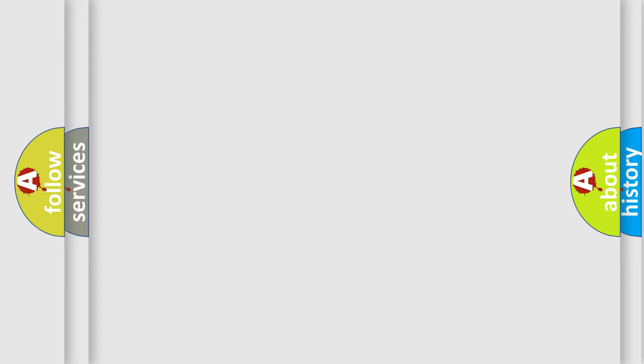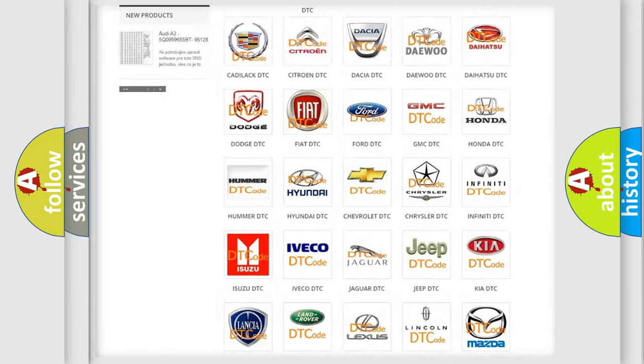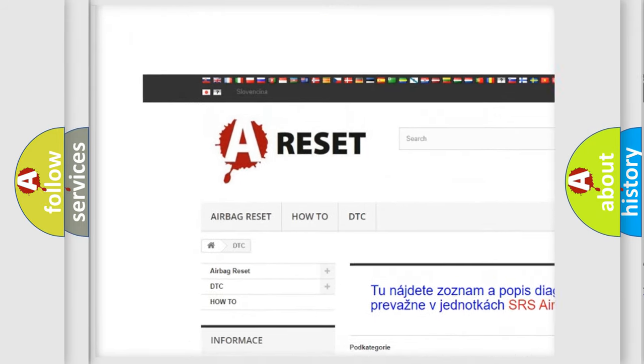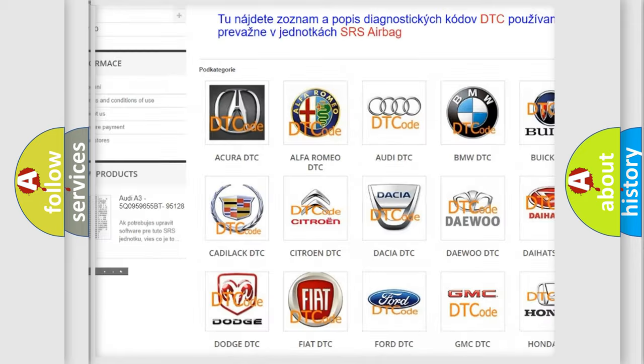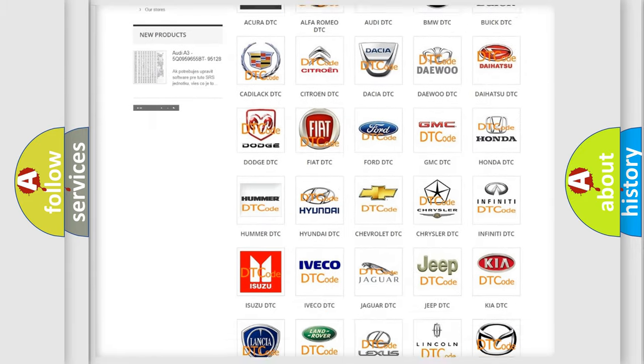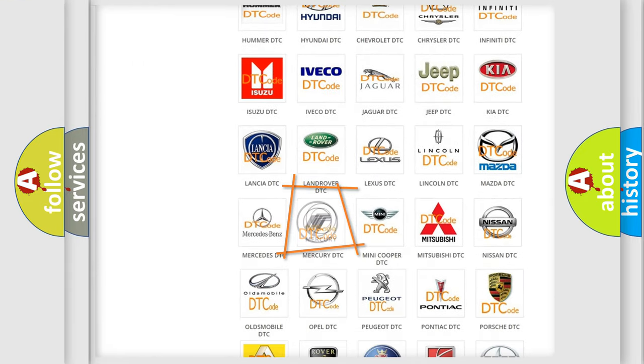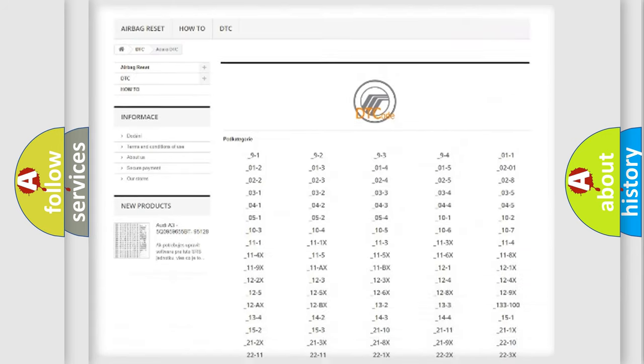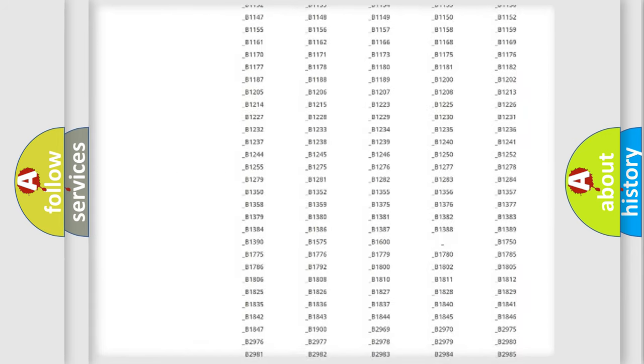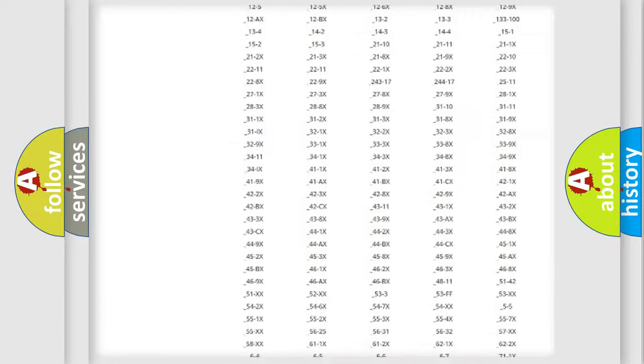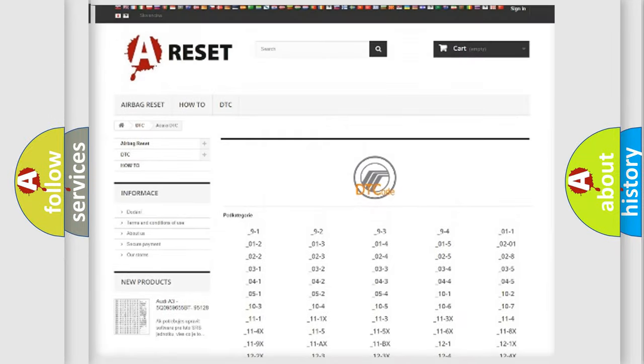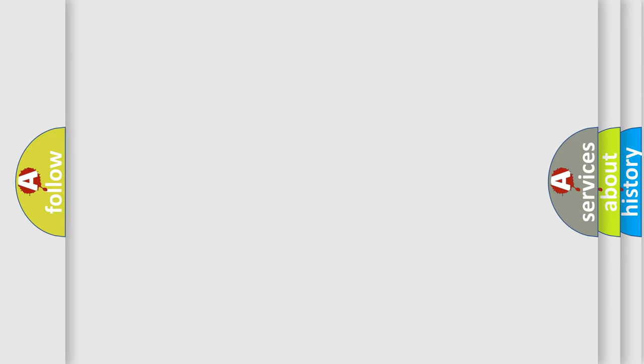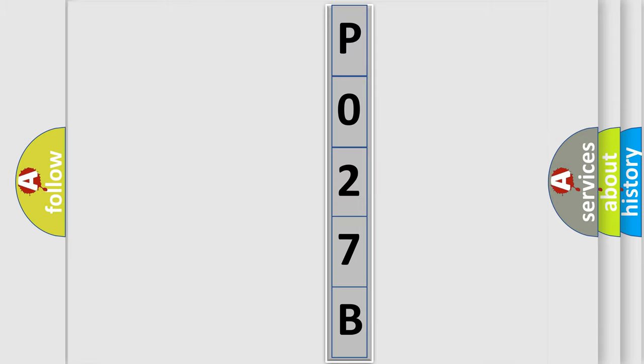Our website airbagreset.sk produces useful videos for you. You do not have to go through the OBD2 protocol anymore to know how to troubleshoot any car breakdown. You will find all the diagnostic codes that can be diagnosed in Mercury vehicles, and many other useful things. The following demonstration will help you look into the world of software for car control units.